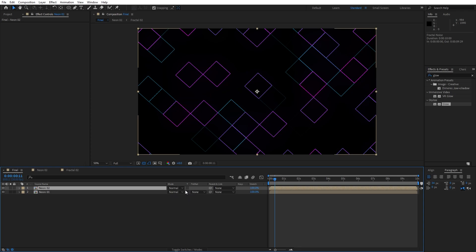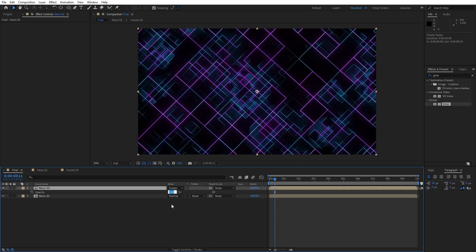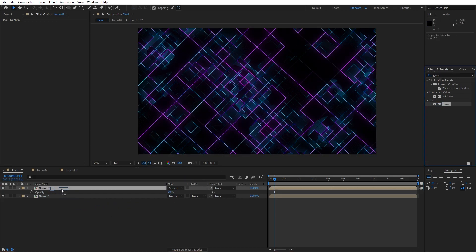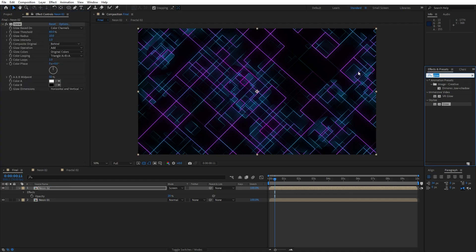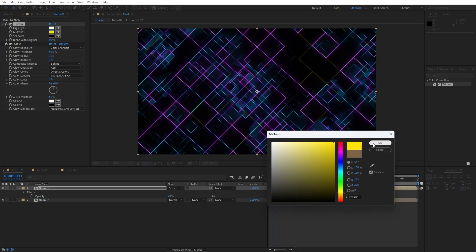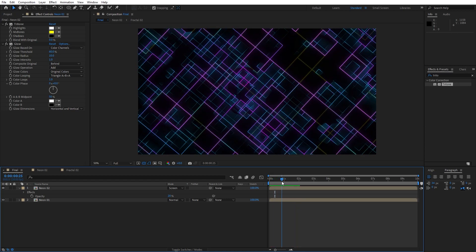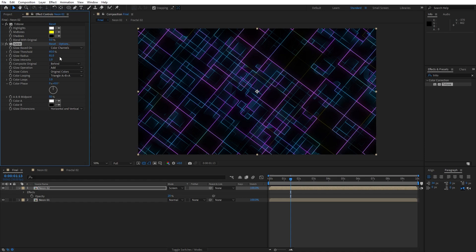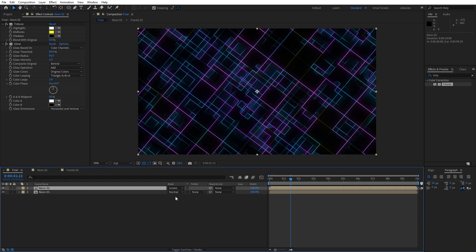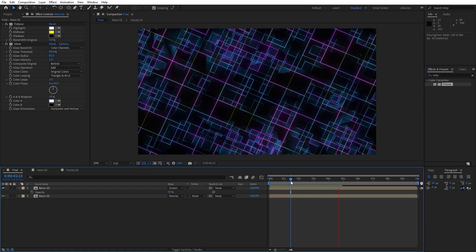Back in the final composition, change the blending mode from Normal to Screen — if you can't find blending modes, hit Toggle Switches and Modes. Hit T for opacity and set it to around 20. Now add a Glow effect. Then add a Tritone effect on the neon 02 composition, move it above the Glow effect, and change midtones to a yellow color. Now we have a yellowish neon in the final composition. Play around with glow radius, intensity, and opacity — maybe set opacity to around 30.